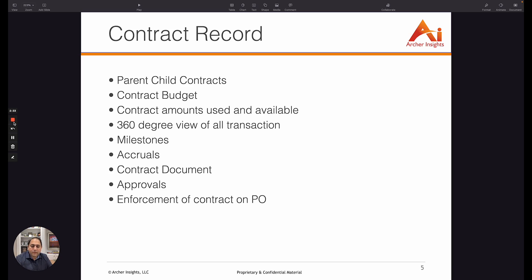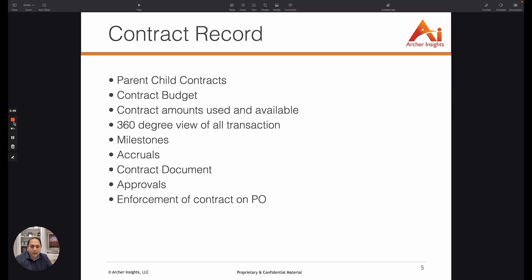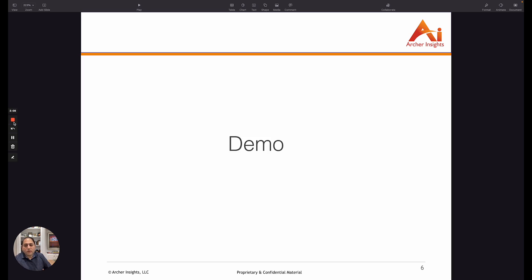You have the ability to move the contract to an approval routing process so that it can start with the user into department heads or legal and whatever that process may be. And finally you will see how the contract is being enforced on a purchase order so that you don't have to go back and correct issues after the fact. You can catch and make sure that the purchases are within the terms of the contract upfront. That being said, we are going to now move into NetSuite for a demo.